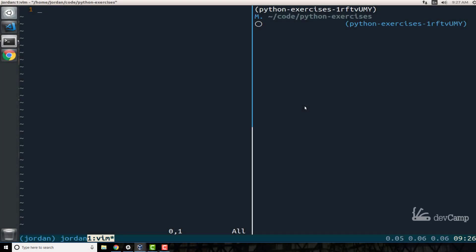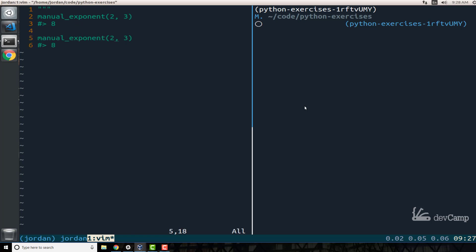In this Python coding exercise, we are going to build out a manual exponent function. What I mean by manual exponent is, let's write some test cases. It takes two arguments, so if I say manual_exponent and pass in two and three, then the return value should be eight. And if I did the same thing with 10 squared, then this one should be 100.